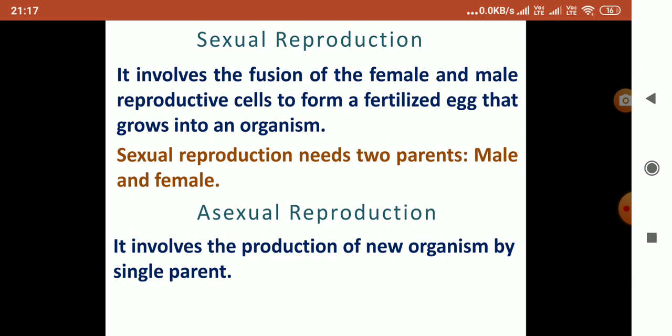First is sexual reproduction. In sexual reproduction, fusion of female and male reproductive cells takes place, and finally a fertilized egg will form which will grow into an organism. Sexual reproduction needs two parents.